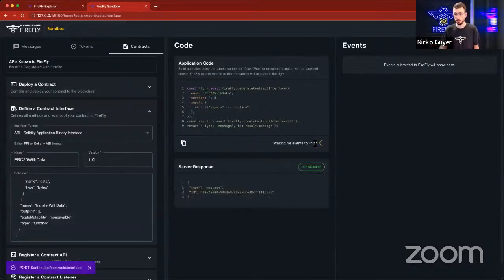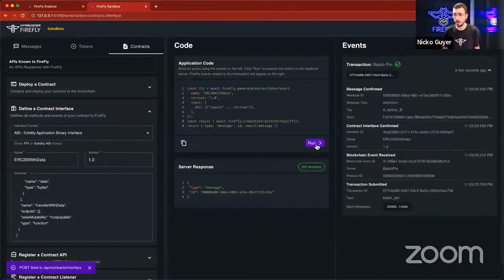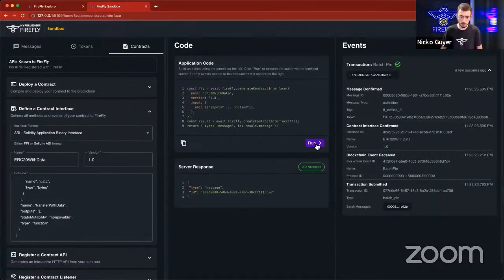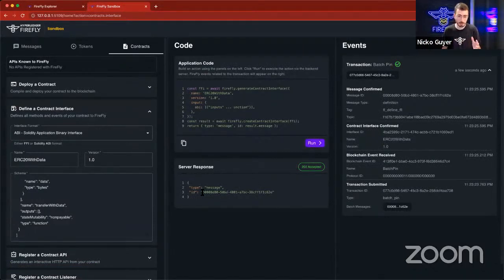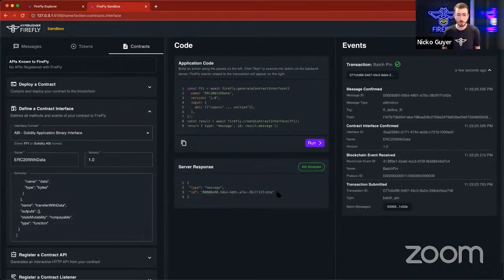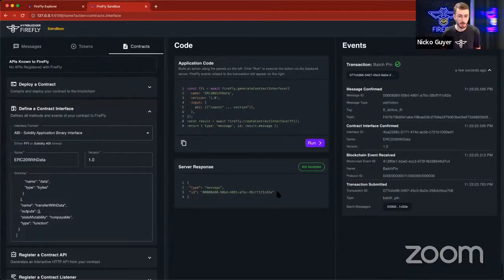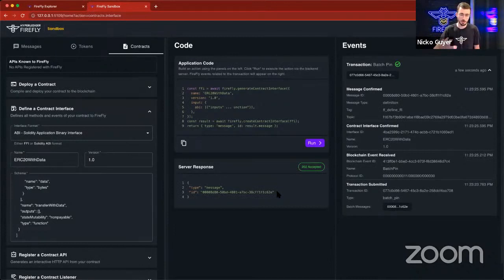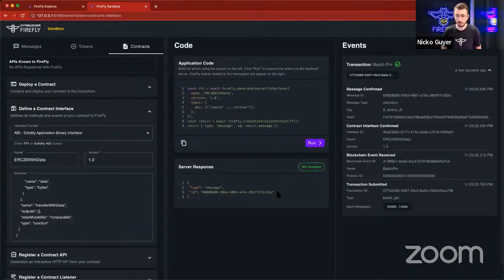What happens when I run this? We'll see off on the right-hand side, there are some things going on. But before we look at the events, immediately we get back a 202 accepted. We get an ID here that we can use to track that request through the system. So Firefly has a very asynchronous programming model that's event-driven, and so when you submit things to the system,